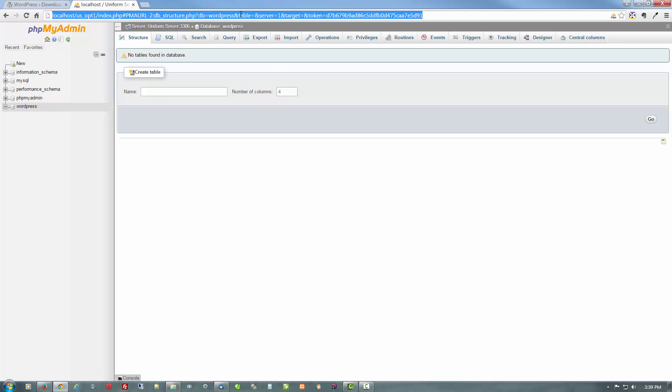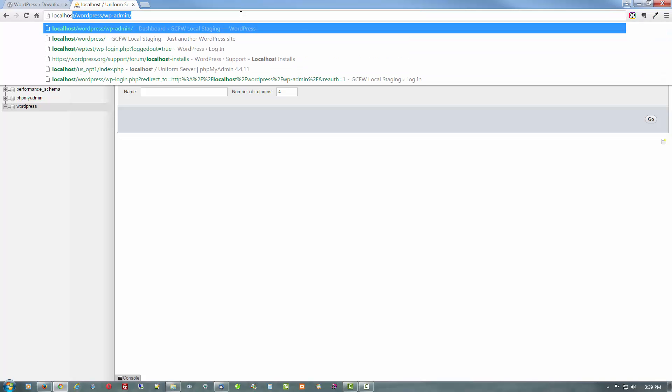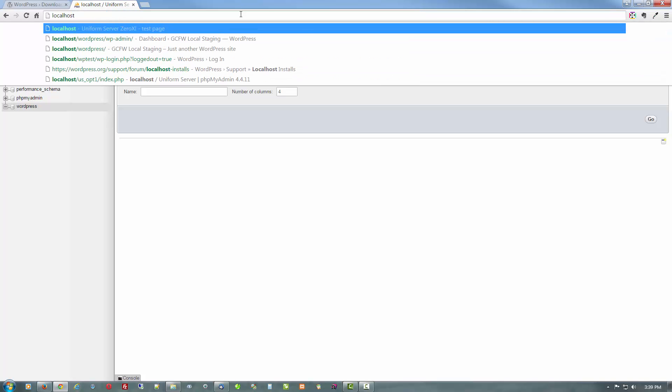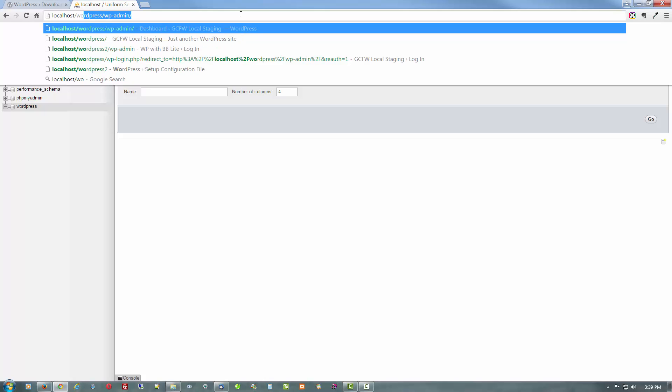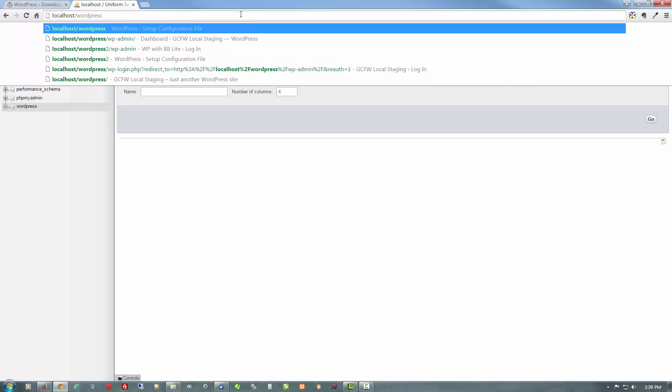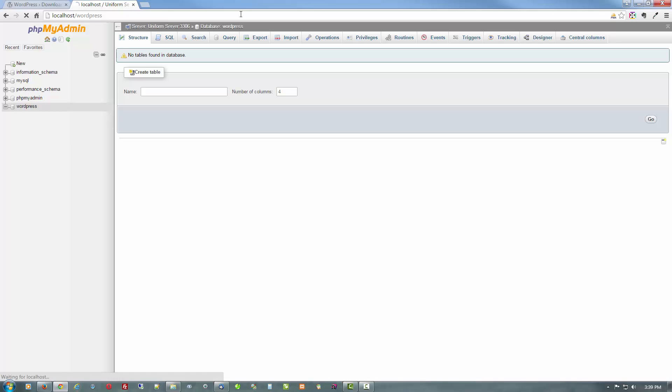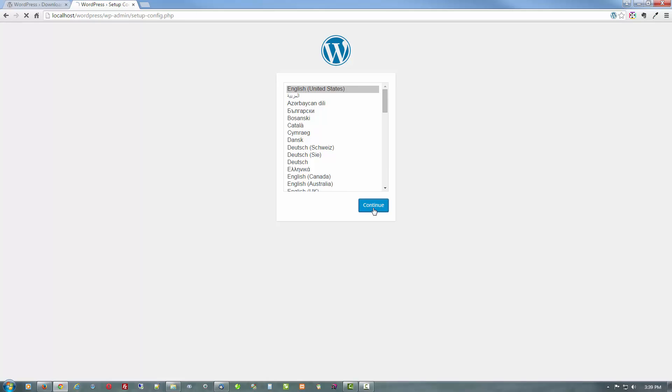So what we can do right now, let's just type in here localhost. And the folder is where our root of the install is. So it's WordPress. And here we have the first page of the WordPress setup.